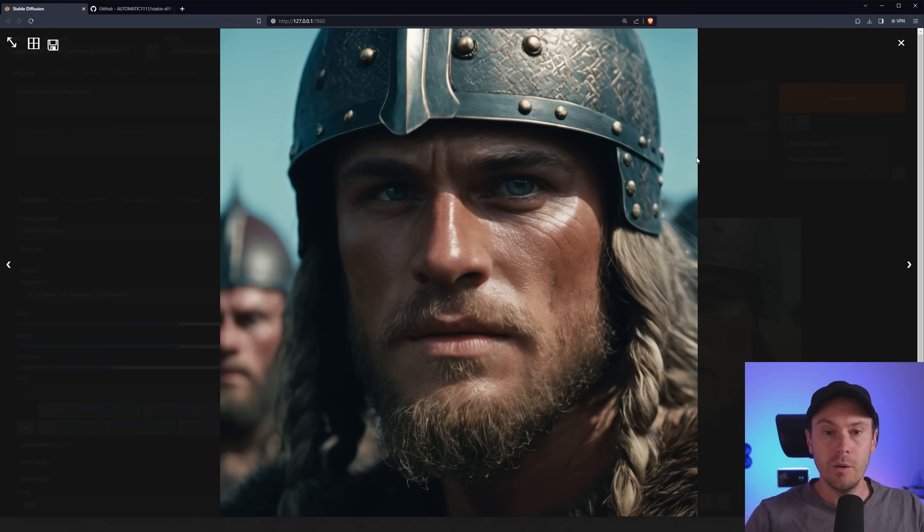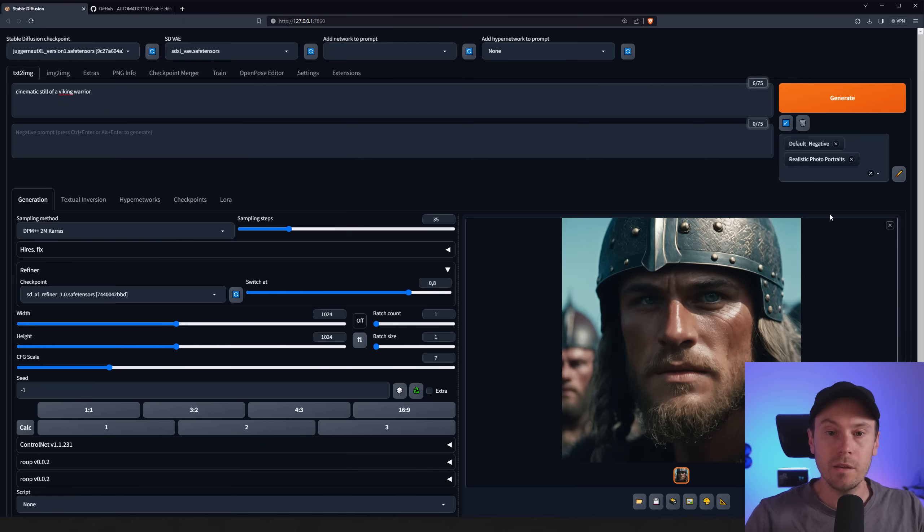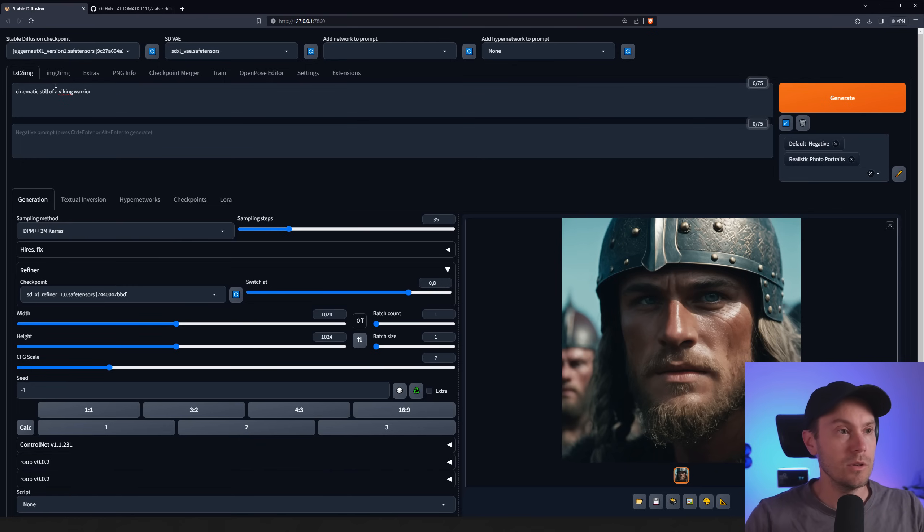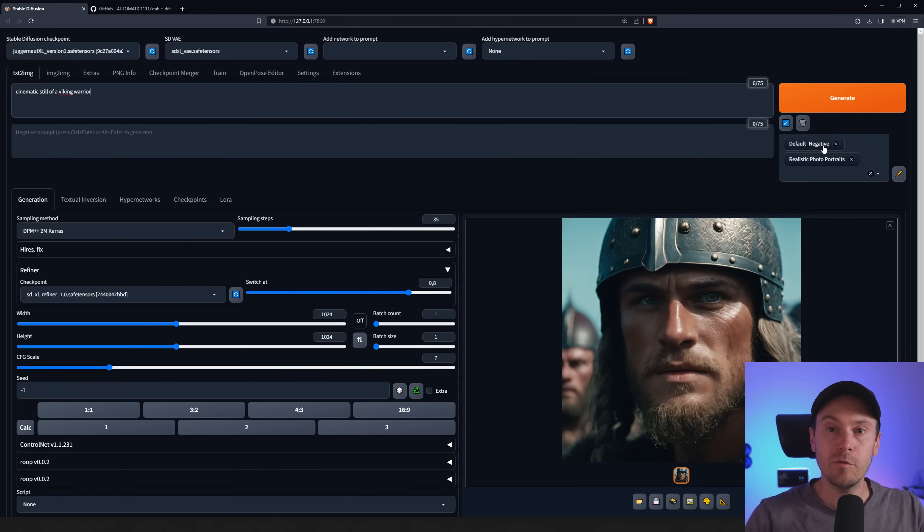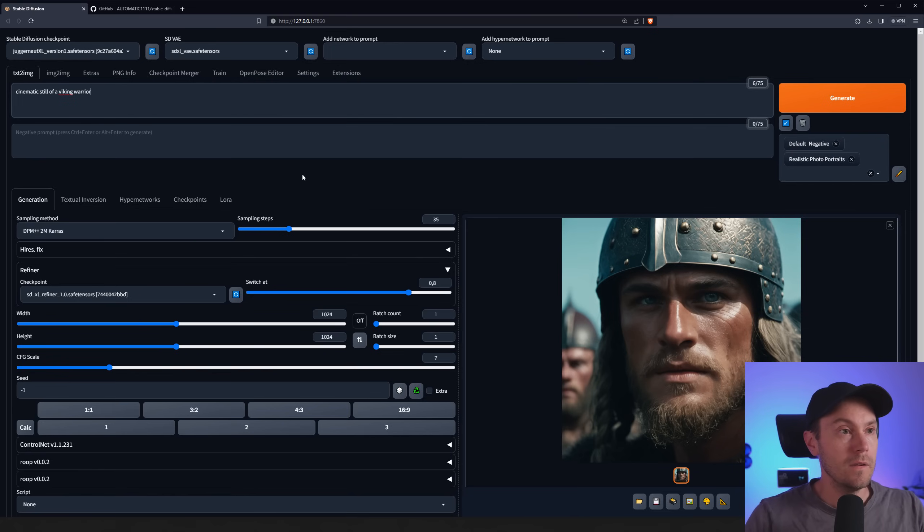So here we have a portrait of a Viking warrior made in Automatic1111 with SDXL. I used cinematic still of a Viking warrior, my default negative and realistic photo portraits, and then I'm using Juggernaut.